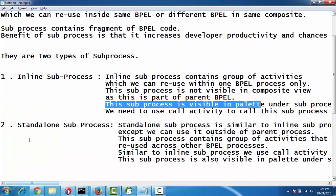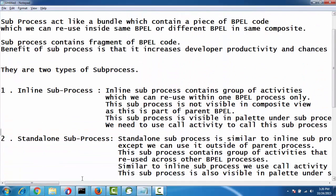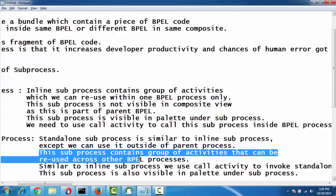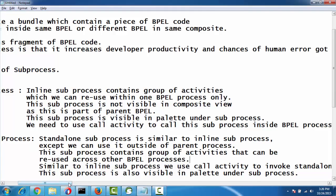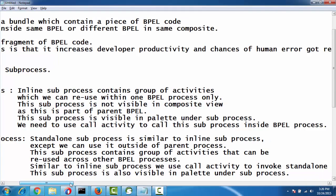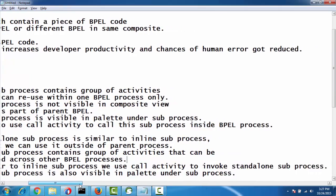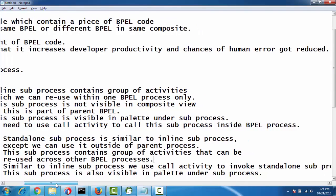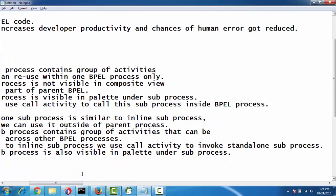The standalone subprocess is similar to inline subprocess, except we can use it outside of the parent process. So it can be reusable for any other BPELs as well. This subprocess contains a group of activities that can be reused across other BPEL processes. Similar to inline subprocess, we use call activity to invoke the standalone subprocess. This subprocess is visible in the palette under the same subprocess category.